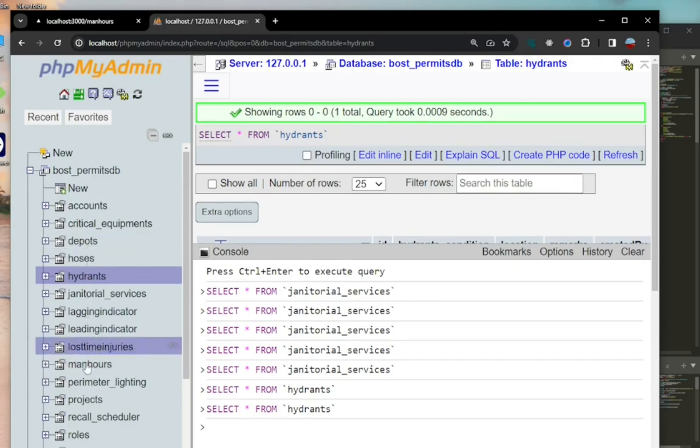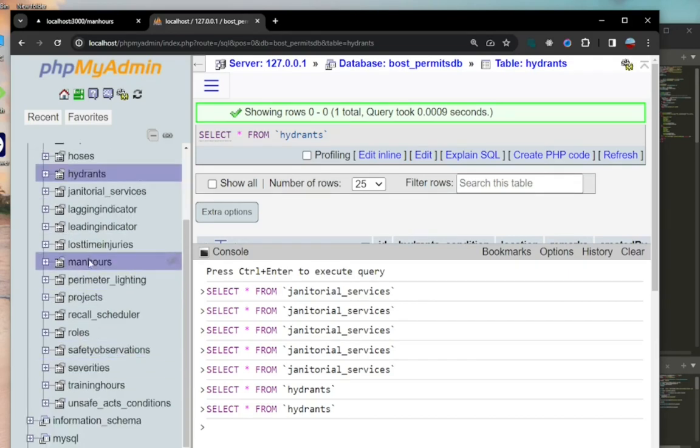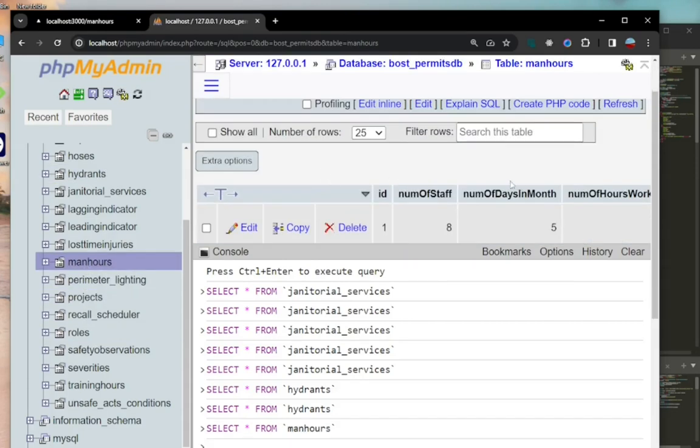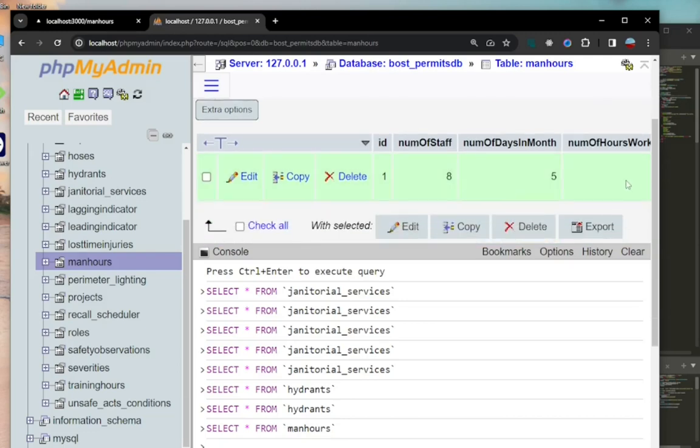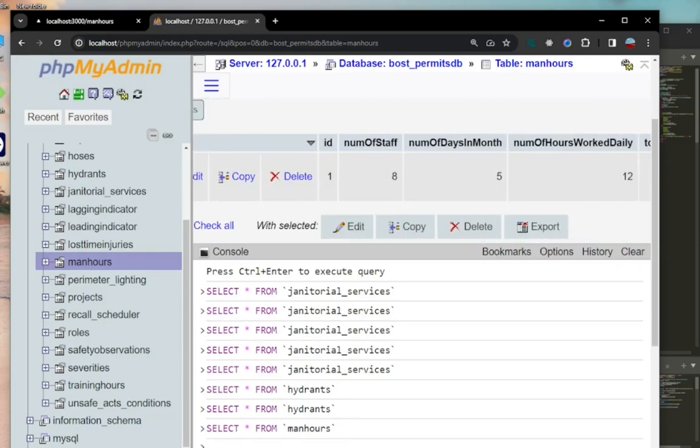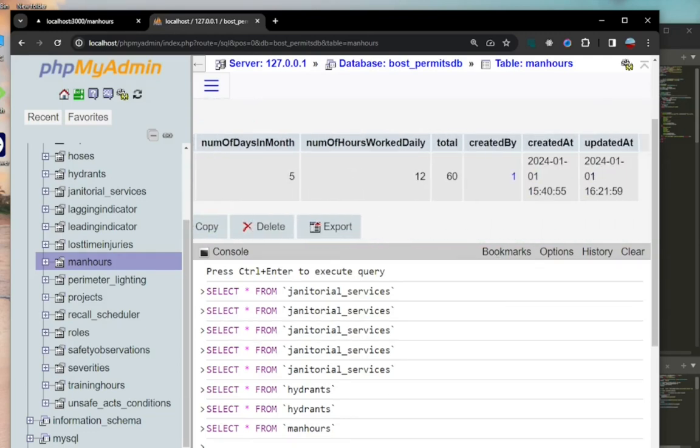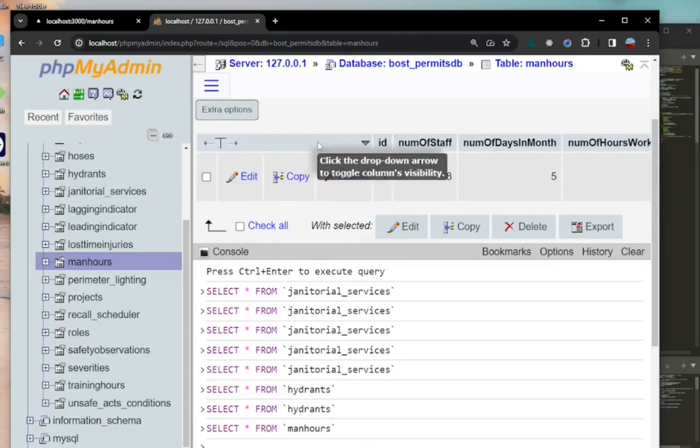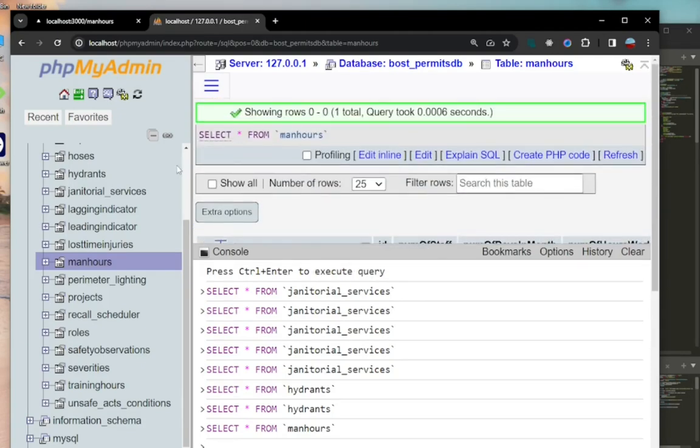We have some columns there. There's ID, number of staff, number of days in the month that the employee worked, and there's number of hours worked daily by the person.